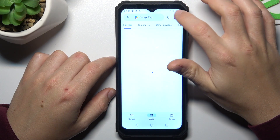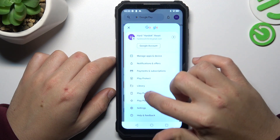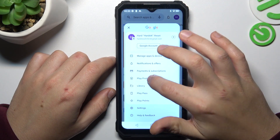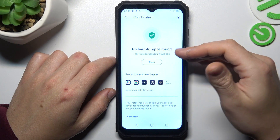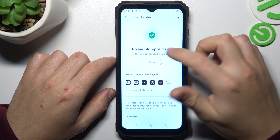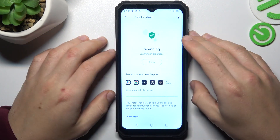In the first step, open the Play Store, tap on the Profile icon and choose Play Protect. As you can see, this is the place where you can start the scan, so just tap on the button and wait a second.